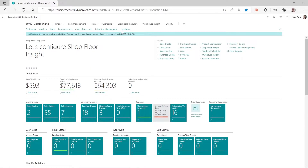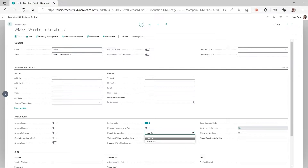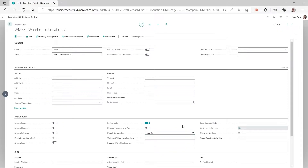So what this means is if you only have bin mandatory turned on, you need to make sure for that item entered on the purchase line, in the bin content you have the default checkmark checked. Under the warehouse first tab, you have the default bin selection setup - you can select fixed bin or last used bin. Fixed bin means that item always goes to that bin. Last used bin means the system automatically populates the last bin you used for that item.